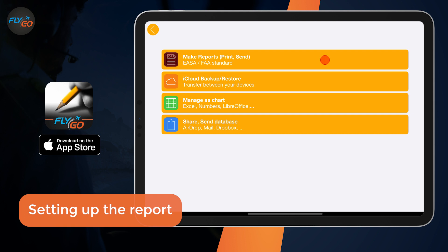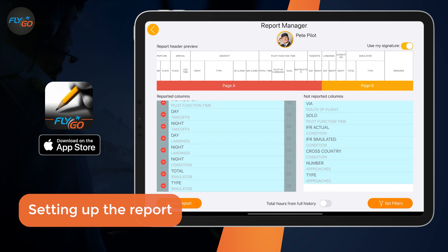In the Report Manager that appears, you can see the layout of the columns currently set up as well as a list of columns included and excluded from the report.